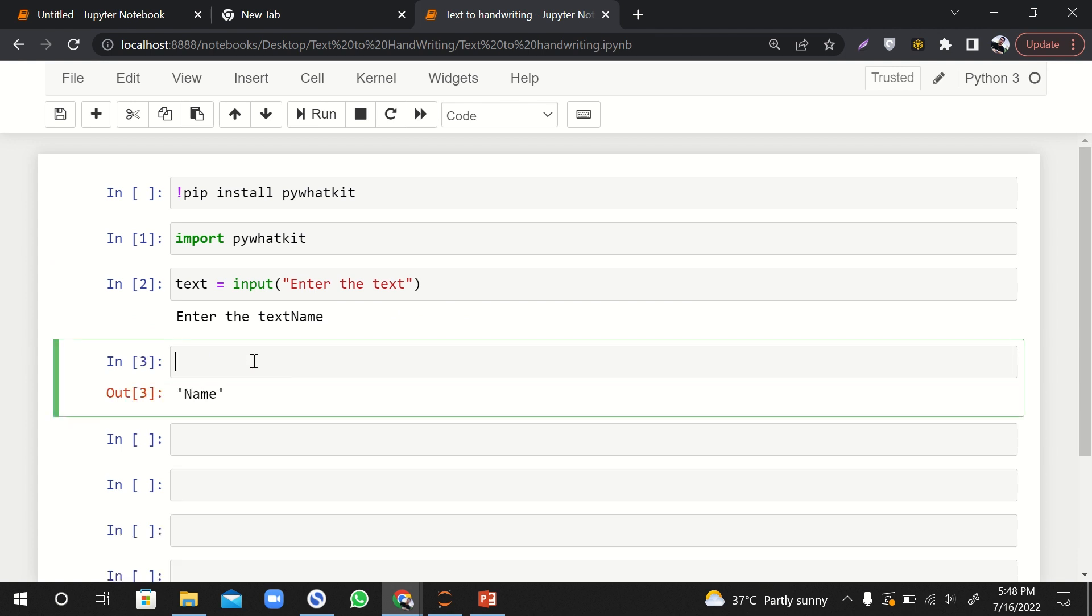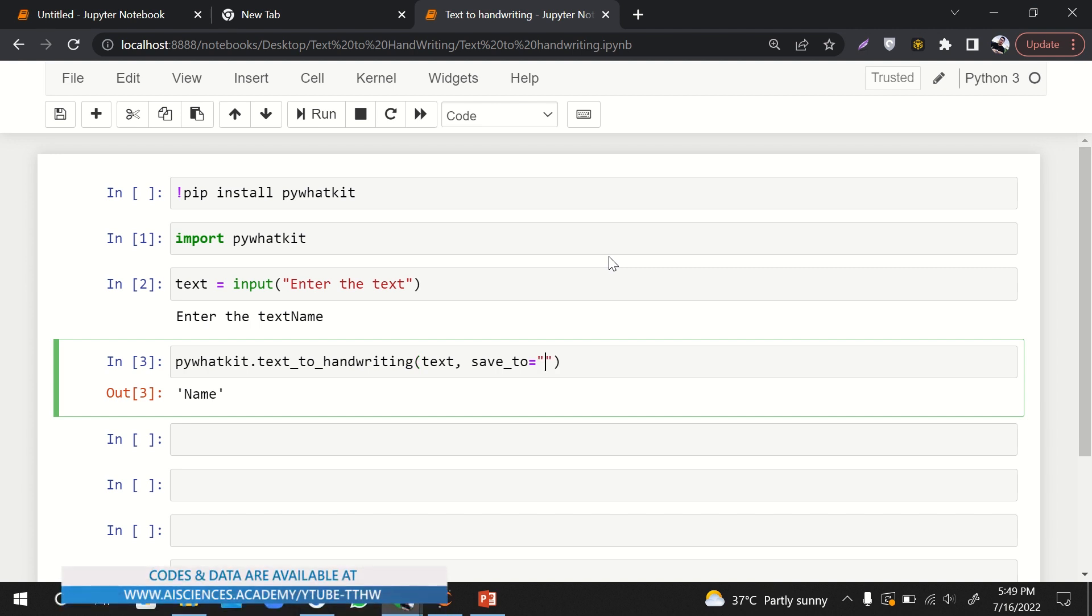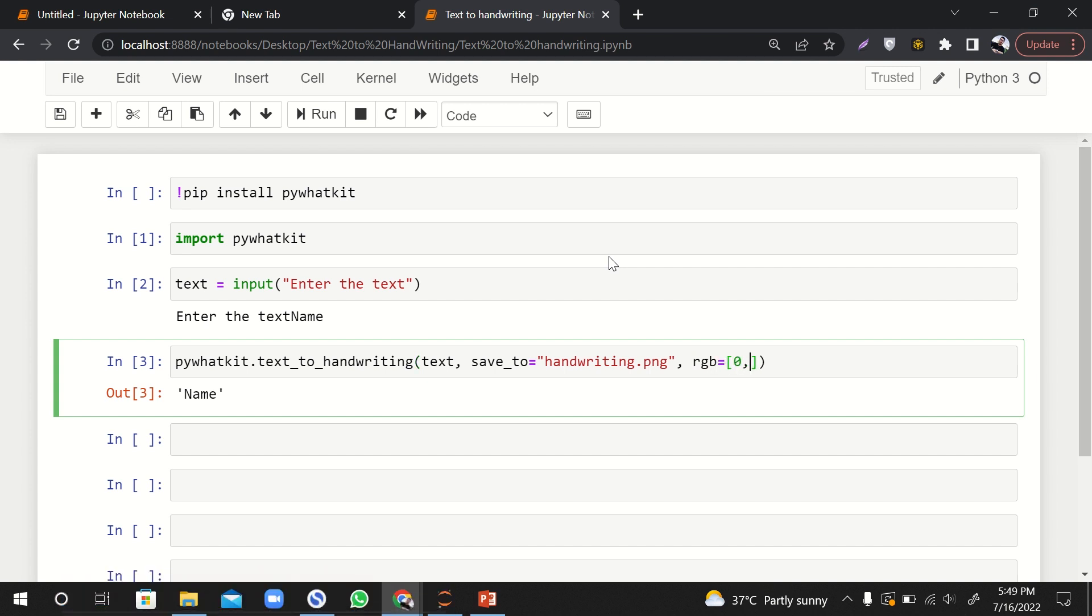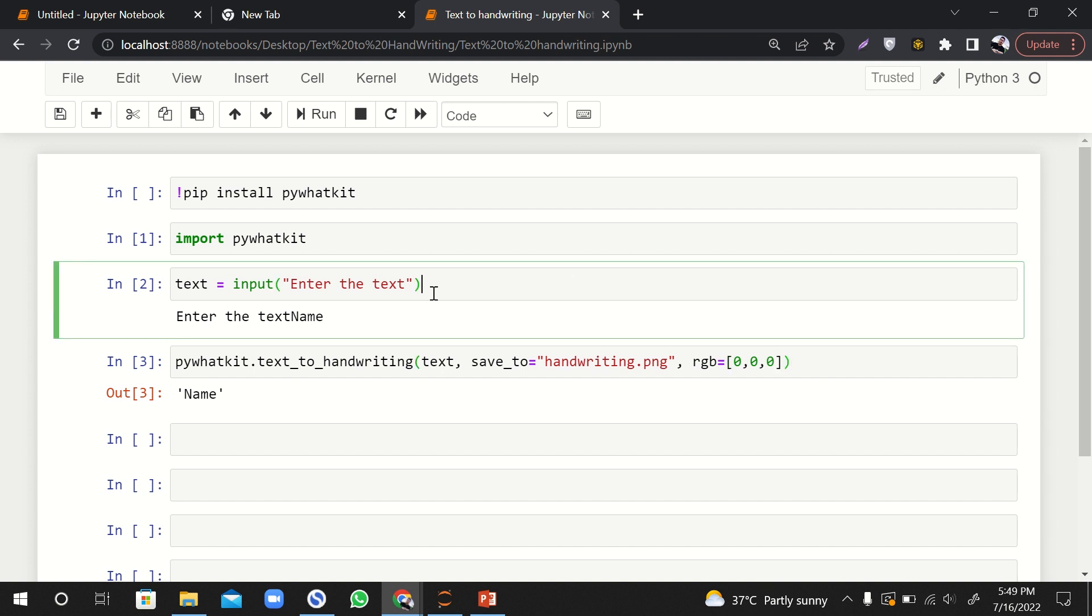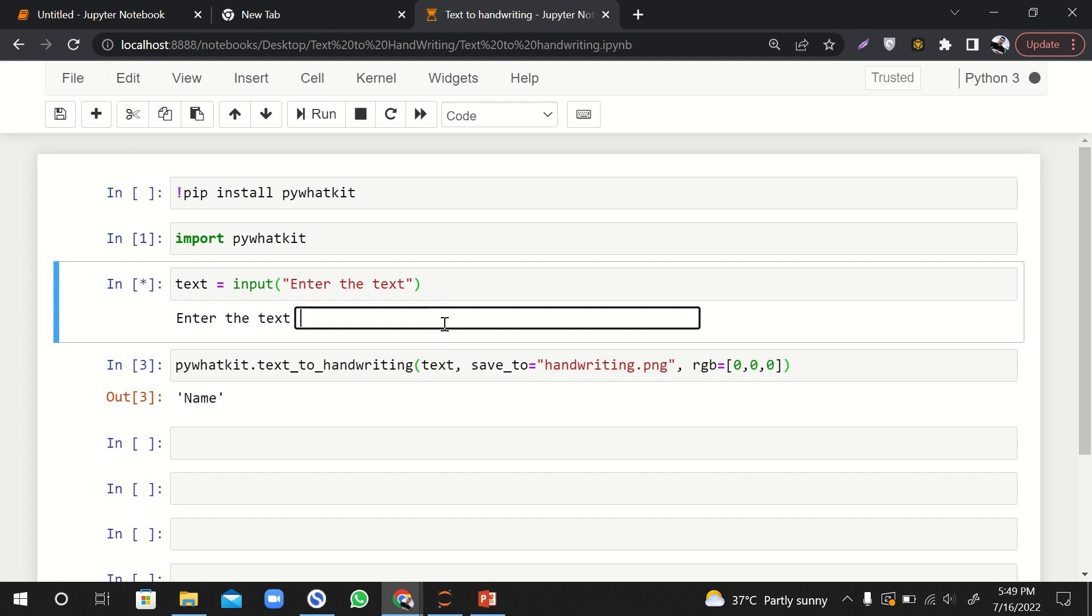Now the last thing, you might be wondering that right now we have started and it is the end. Yeah, it is the end. So the last thing is pywhatkit.text_to_handwriting. Here what we will do is we will pass the text and also we'll say save_to and here we will write the name of the image with which we want to save it. Let's call it handwriting.png. And then you can also color it, RGB equals to an array. I'll make it zero zero zero which will be the black color.